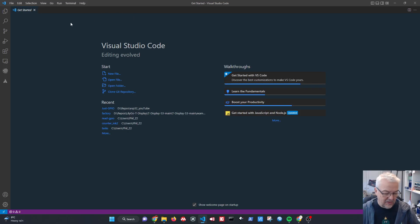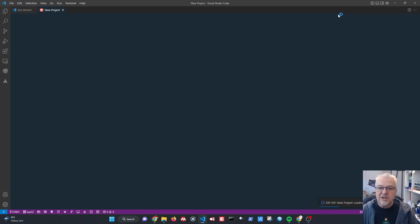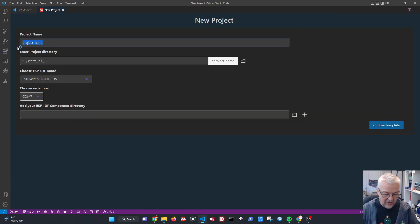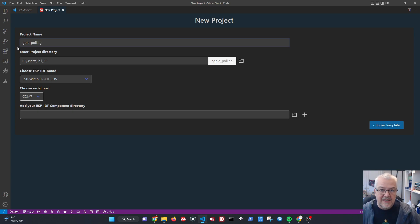Let's get started creating our GPIO project. This follows on from our previous video about using virtual tasks. We'll create a new folder using F1 > ESP-IDF new project, name it 'gpio_polling_task', and select the appropriate location on the E drive.